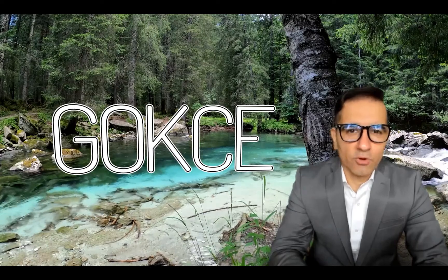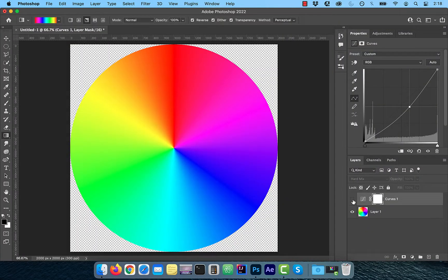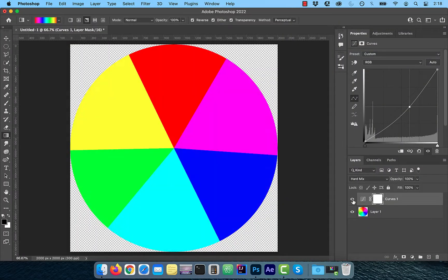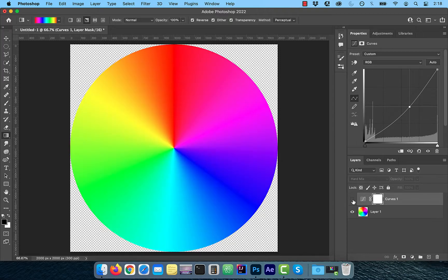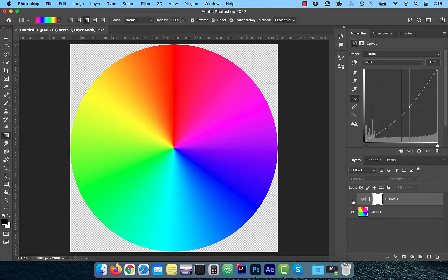Hi guys, this is Abhi from Gokche Design. In this video, you're going to learn how to create a color wheel in Adobe Photoshop.